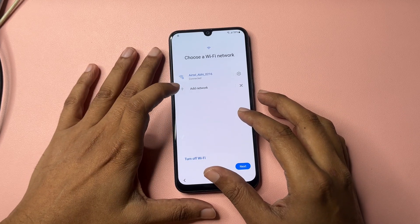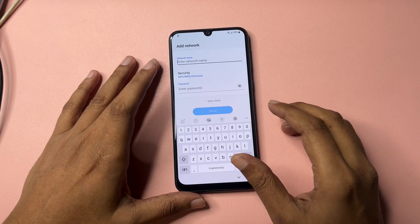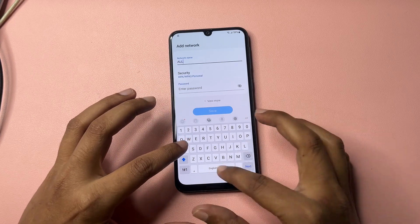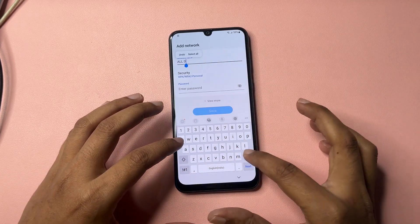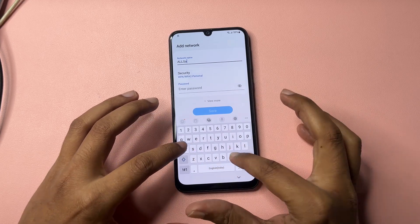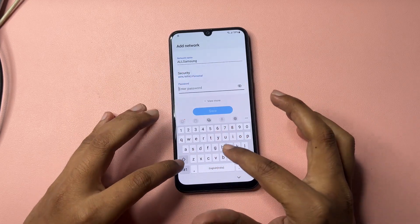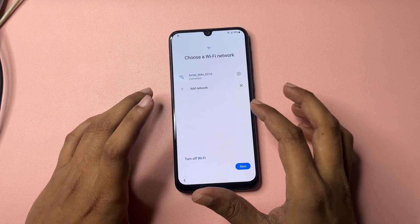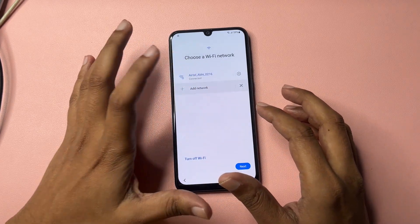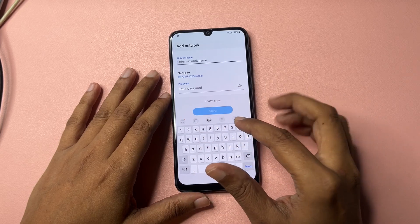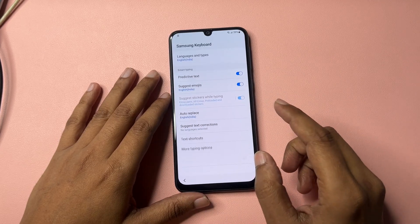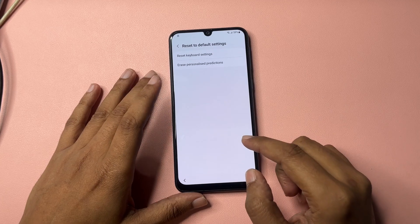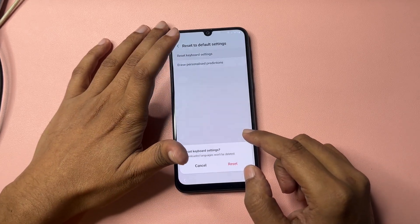You will see another option showing 'Add Network.' Click on Add Network. In the network name field type 'allsamsung' (without a space), and in the password field type 'frpbypass' (with a double S), then click Add. Go to the Add Network option again — you will get a small Settings icon. Click on that Settings option, scroll down, and go to Reset to Default Setting. Click Reset Keyboard Setting and Reset. Then go to Erase Personalized Prediction.